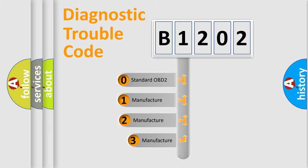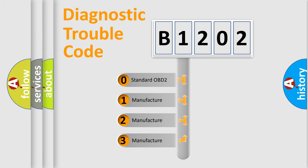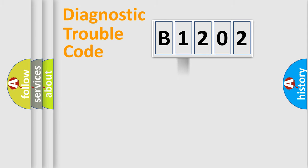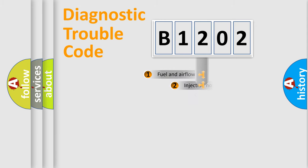If the second character is expressed as zero, it is a standardized error. In the case of numbers one, two, three, it is a manufacturer-specific expression of the car error.